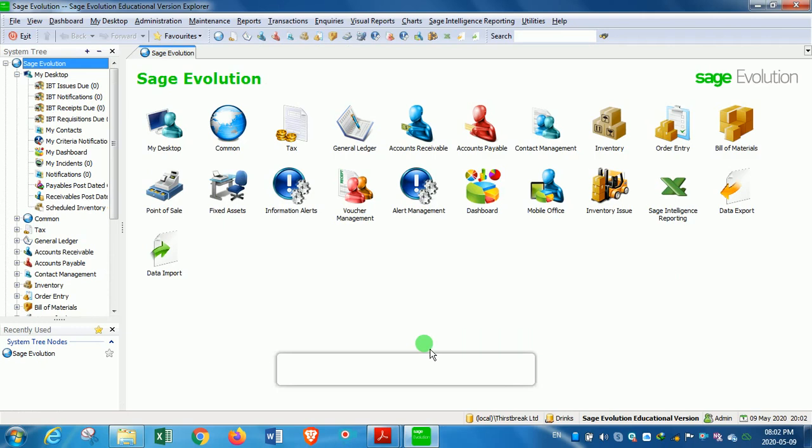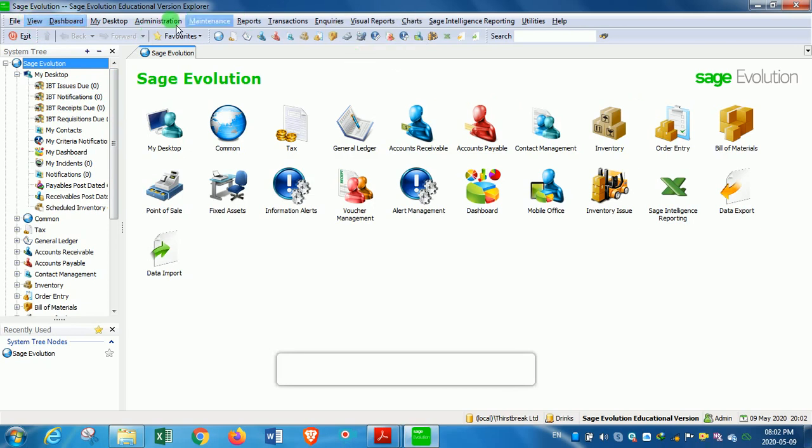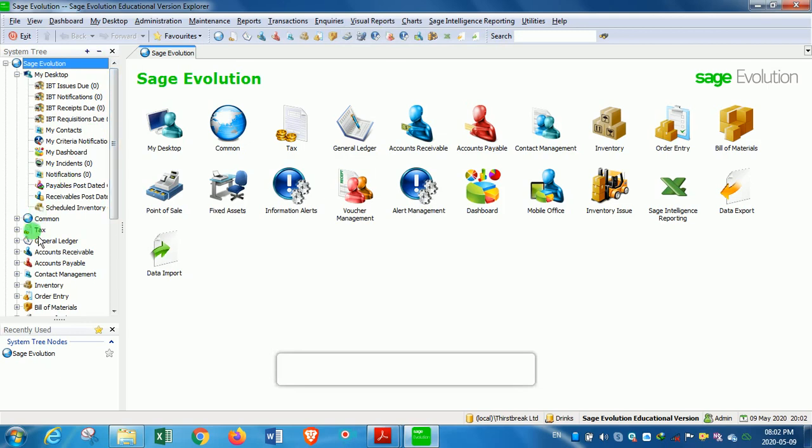I'll provide a very quick introduction to the system tree. The system tree is that part of the screen that is to the left of the main working area. It contains, like I have said, functions that are found in the main menu bar and functions that are also found in the module toolbar. So this system tree will help you to navigate through most of these areas.